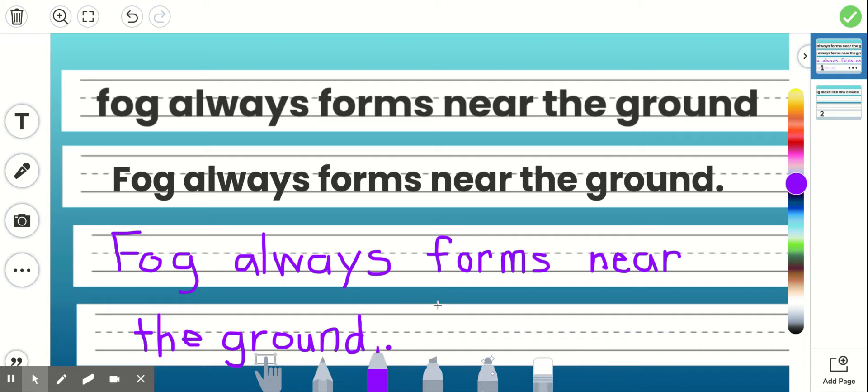And after I finish this slide, I could either go to the next slide or I could choose to use this as the slide where I read it and say what I changed. So I'm going to take this slide and I'm going to record.